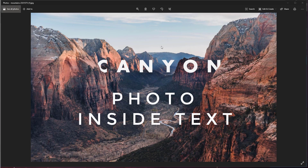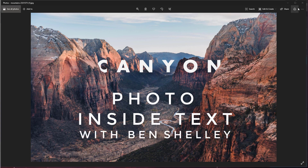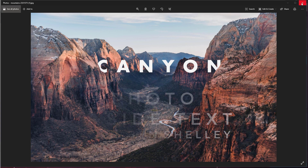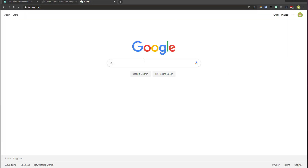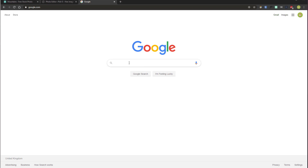I've shown you how to put text inside an image, but can you put an image inside text? In this tutorial I'll show you how. First you're going to need to find a really thick font, so head over to Google and type in Futura Bold.